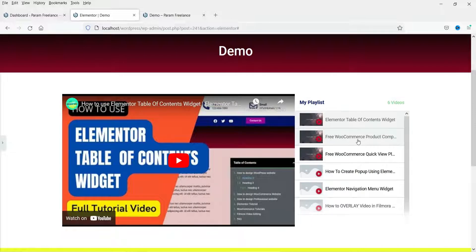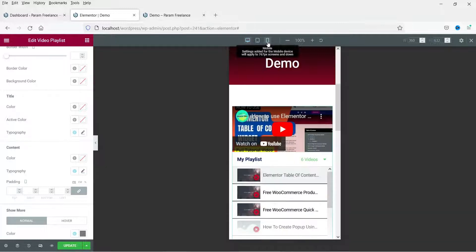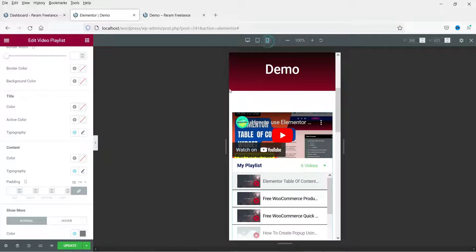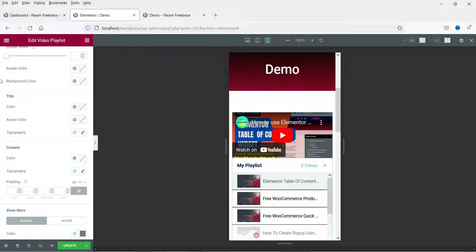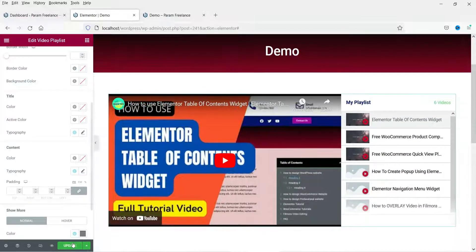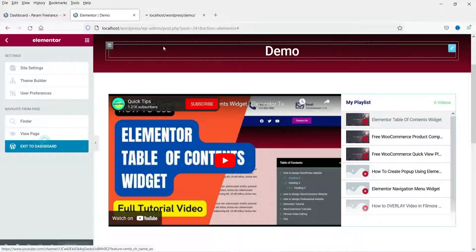We have got six videos here. Let's see how this looks on mobile. This is how it will look on a mobile device. Let's close this and update it.